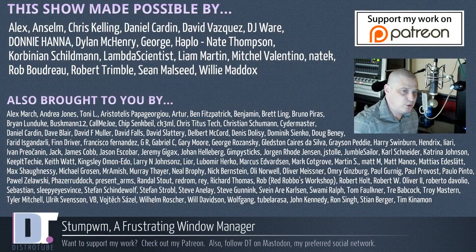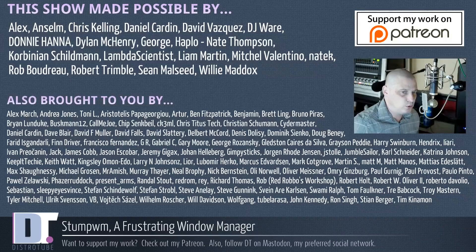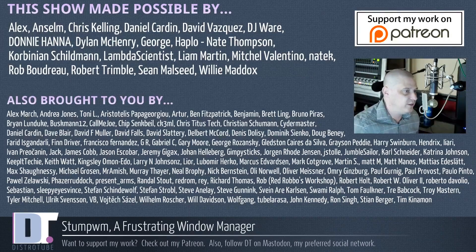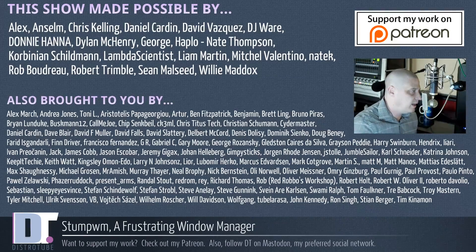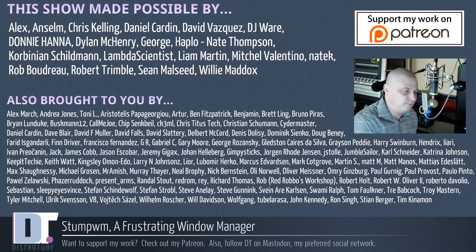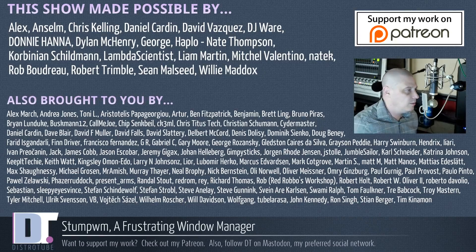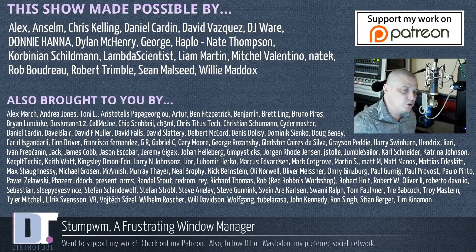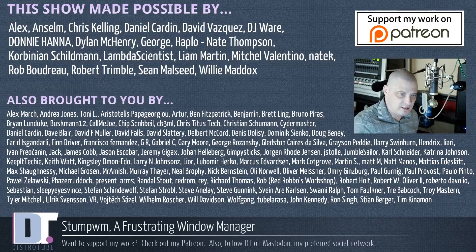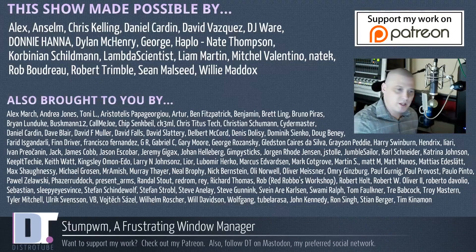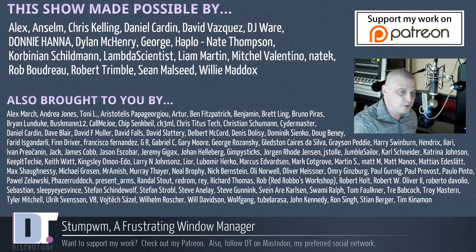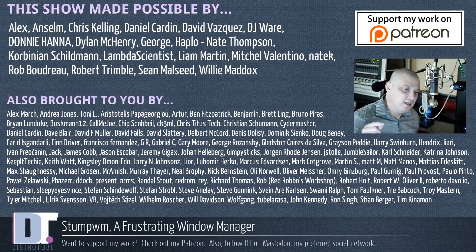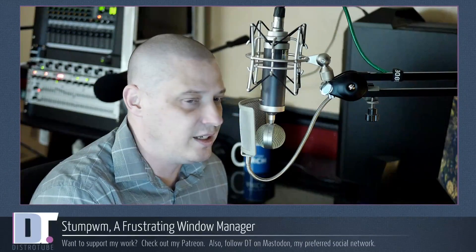Before I go, this show was made possible by Alex, Anselm, Chris, Daniel, David, DJ, Donnie, Dylan, George, Haplo, Nate, Corbinian, Lambda, Liam, Mitchell, Nate K, Rob, Robert, Sean, and Willy. They're the producers of the show. These guys, they're my highest tiered patrons over on Patreon. Without them, this show about StumpWM would not have been possible. The show is also brought to you by all those other fine ladies and gentlemen that you see their names on the screen. Without these guys, you wouldn't know how frustrated I am about using StumpWM. You wouldn't know about it. If you'd like to support the channel, please consider doing so. You'll find me at DistroTube over on Patreon. All right guys, peace.